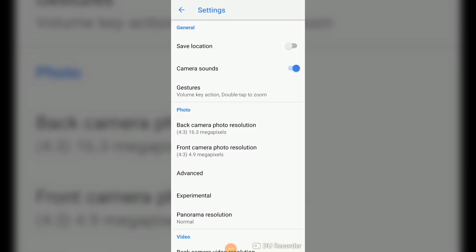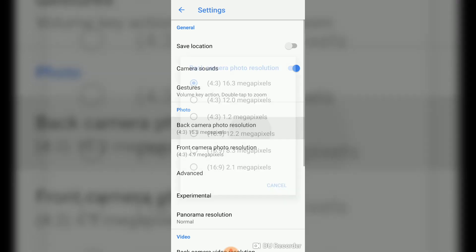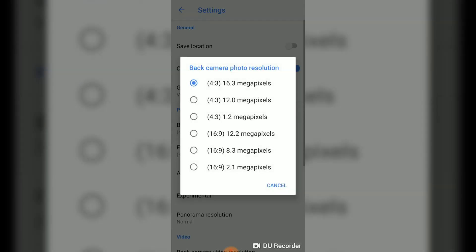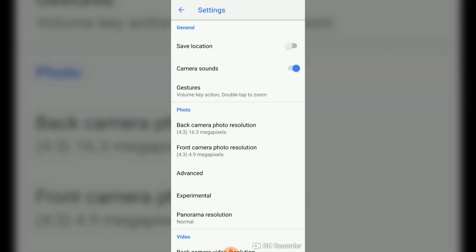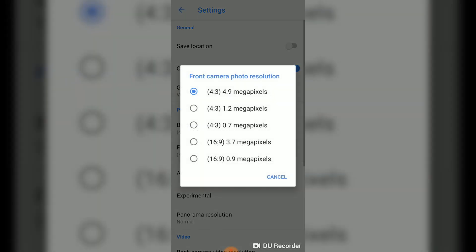Okay, so now we are on the settings and you need to take a look at the photo section. Back camera photo resolutions, make sure that you choose the maximum one. So mine is 16.3 megapixels, so click on the top one. And the same thing, go to front camera photo resolution, please click the top one.